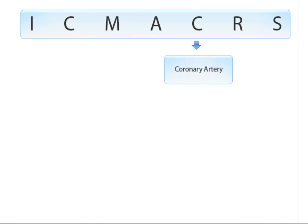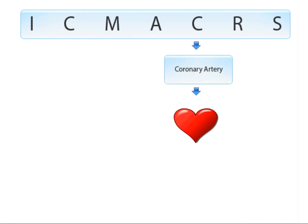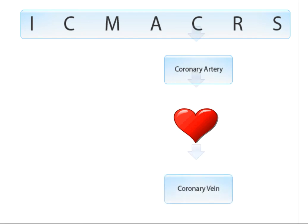C stands for the coronary artery, which carries blood from the aorta to the heart muscle, and the corresponding vein is called the coronary vein, which carries blood back to the vena cava.